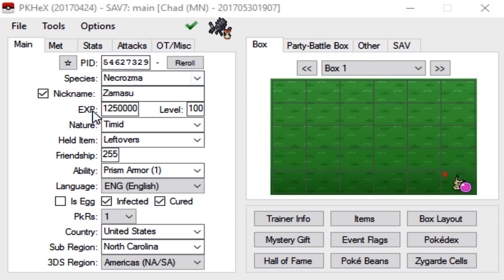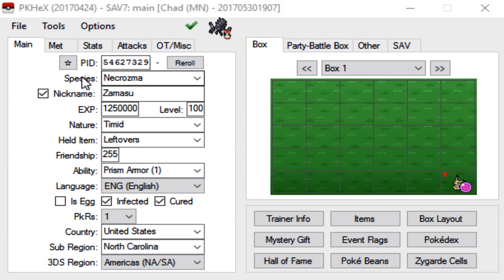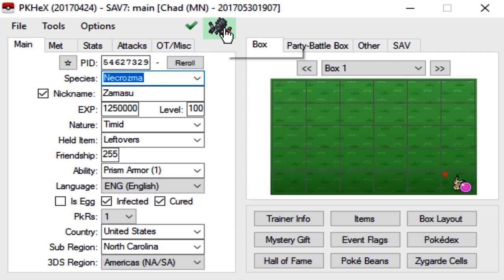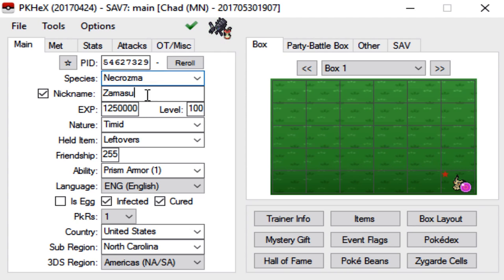I already have this Necrozma that I've already filled out, just because most of the steps are the same as in the first video. There are some differences which I will go into. For the species, you just put whatever Legendary or Ultra Beast you want. For this example, obviously we're using my Necrozma.